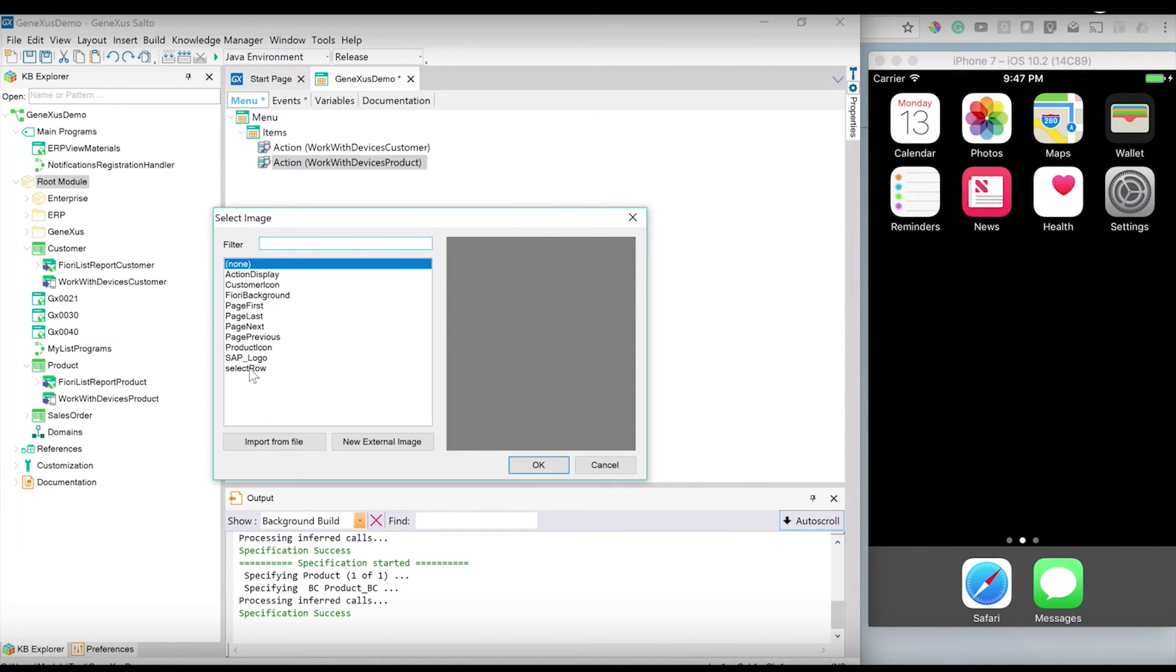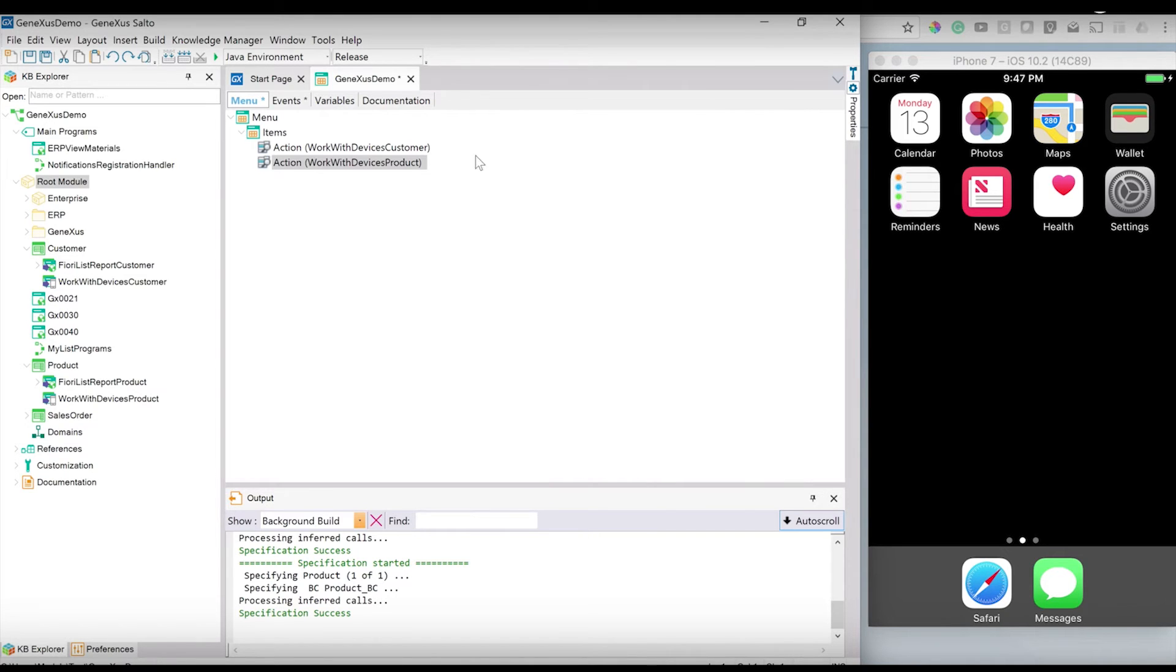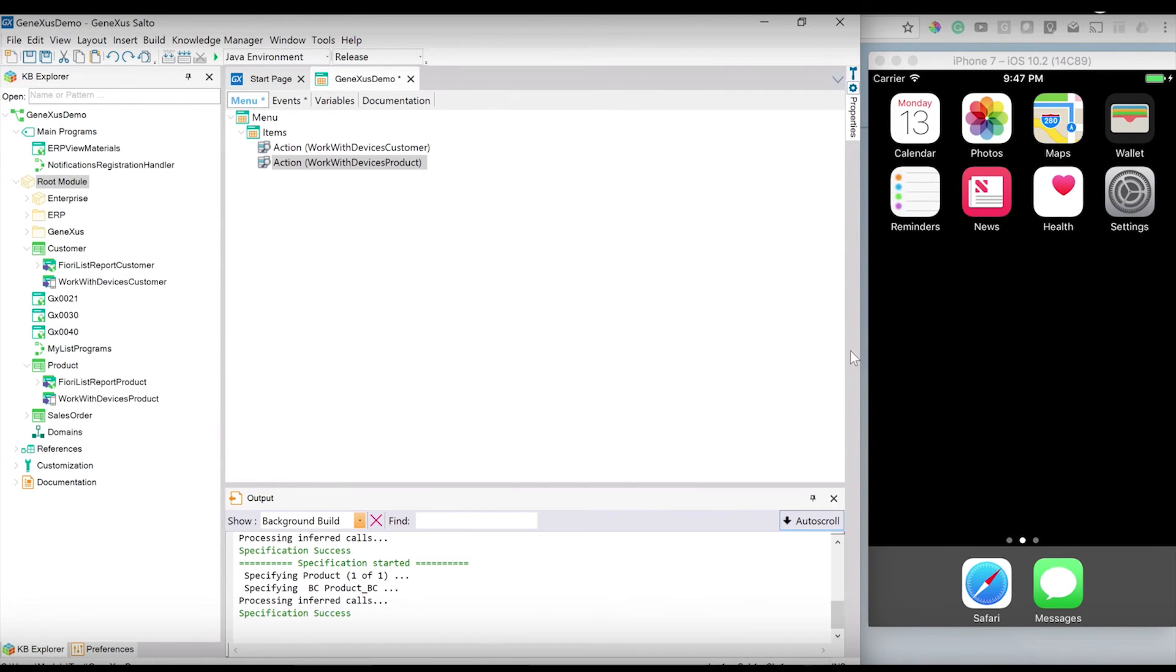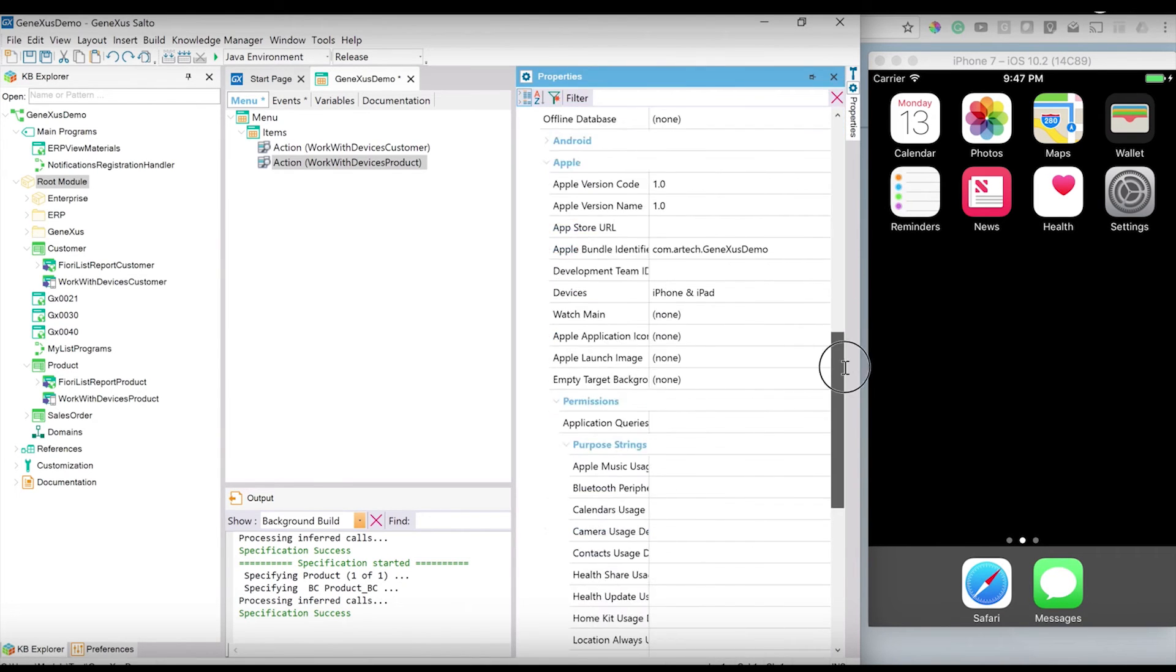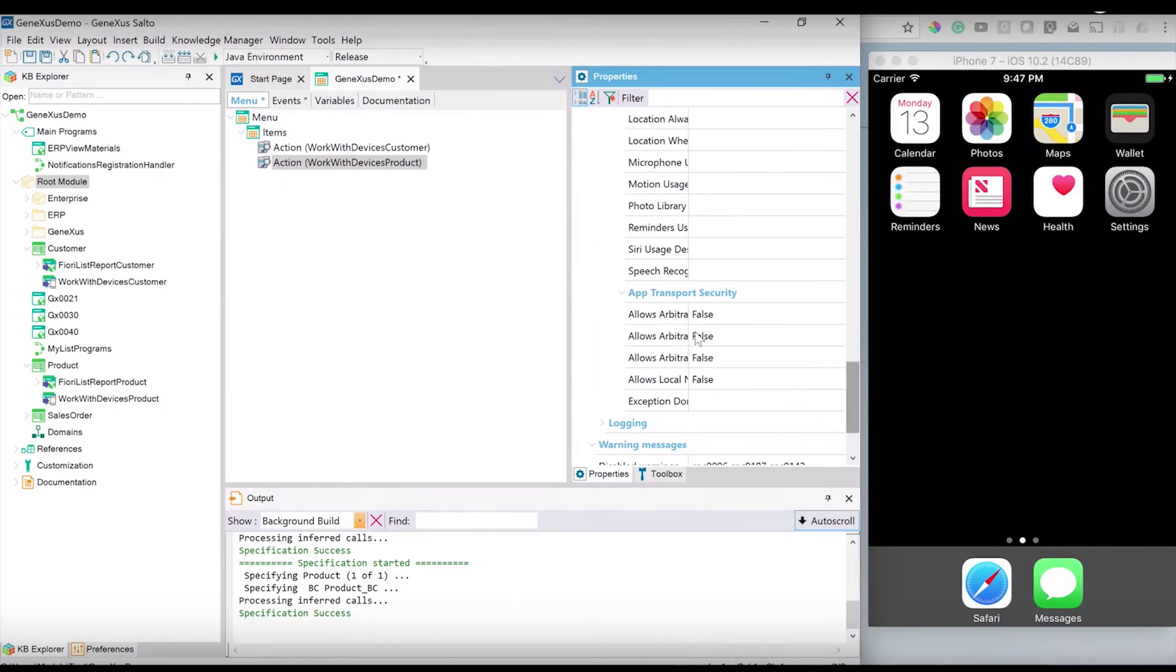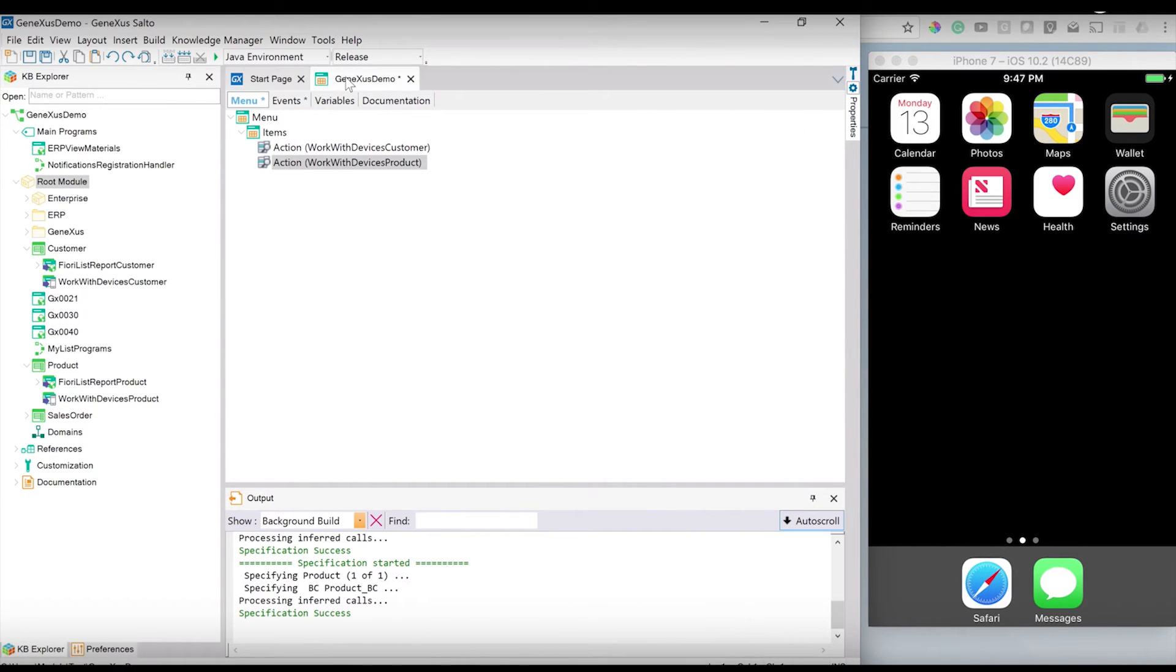GeneXus will then produce for us in Swift language, in this case, because I chose iOS as the generator, the program needed to run in the smart device.